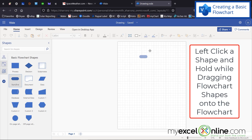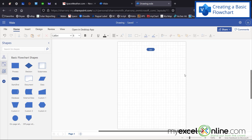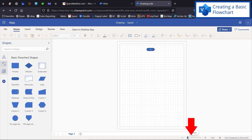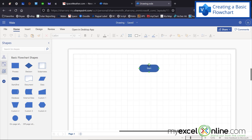I'm going to pull the Start shape over here, then double-click on it and type "Start" and click out. The font is really small, so I'll go down to the slider and zoom in on my flowchart. Now I can see my Start location on my flowchart.